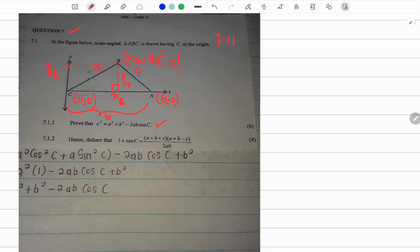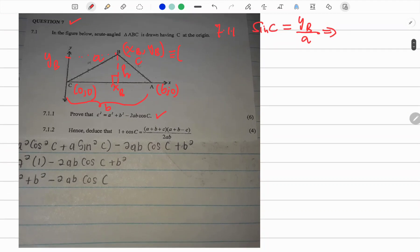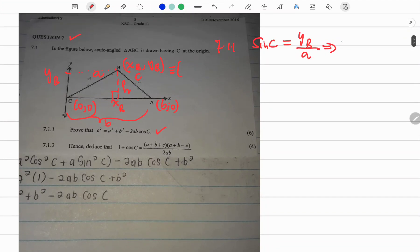If we want to determine the sine of angle C, it is the opposite side, which is Y_B, over the hypotenuse, which is a. That means Y subscript B equals a times sine C.